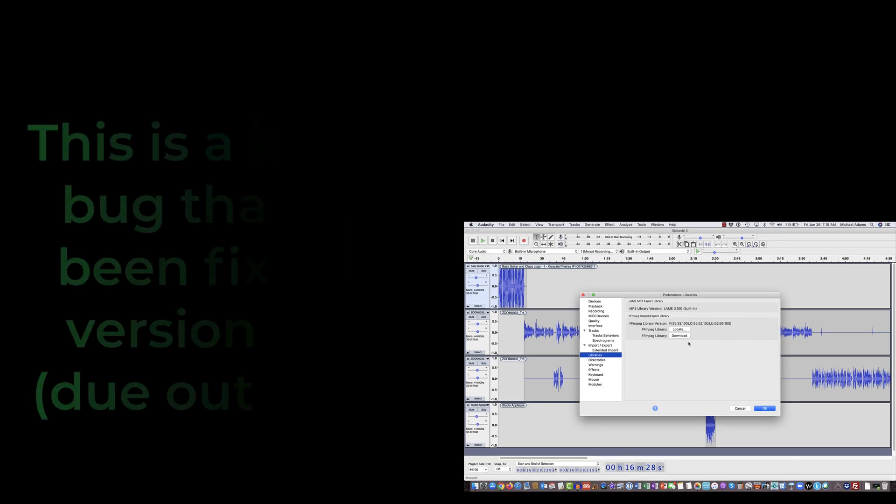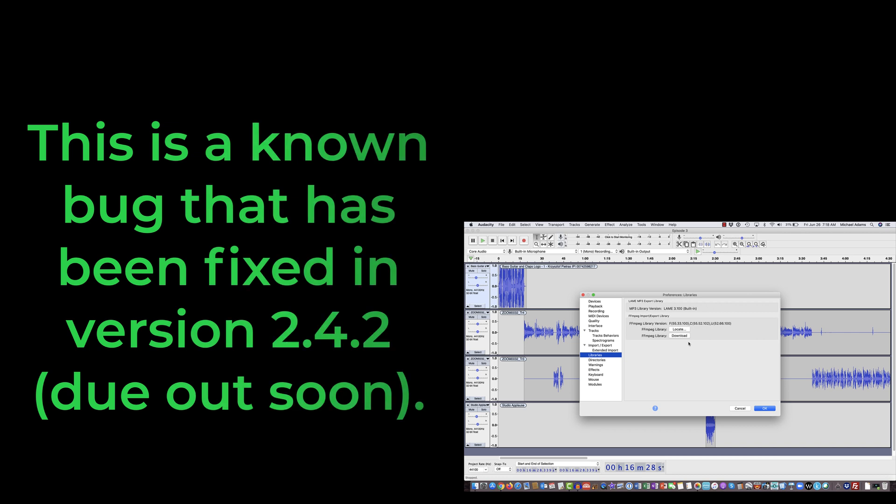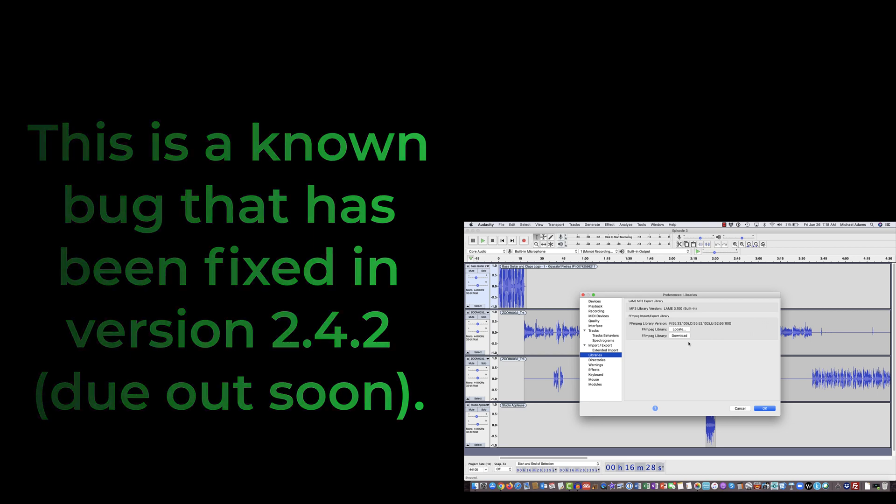Well, then I discovered this verbiage on the user forum, which basically says there is a bug in version 2.4.1 concerning exporting M4A files, and the fix is going to be in version 2.4.2. So I just wanted to make you aware that that bug exists, and if you come across it like this,